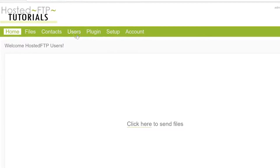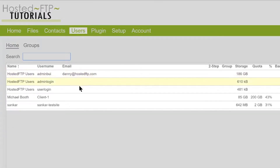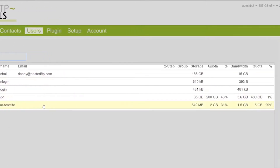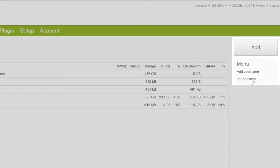On the Users tab, you will find your current list of users in the center panel. On the right-hand side, you will find the big Add button which allows you to quickly add a user by email invite, the Add Username button which does not require an email, and the Import Users button which allows you to add multiple users simultaneously.